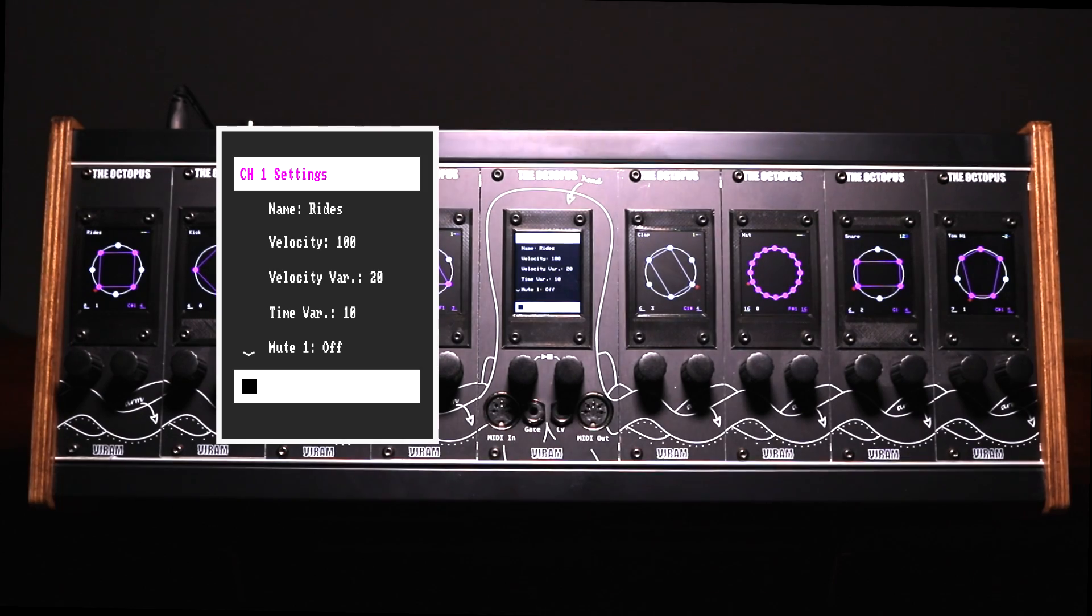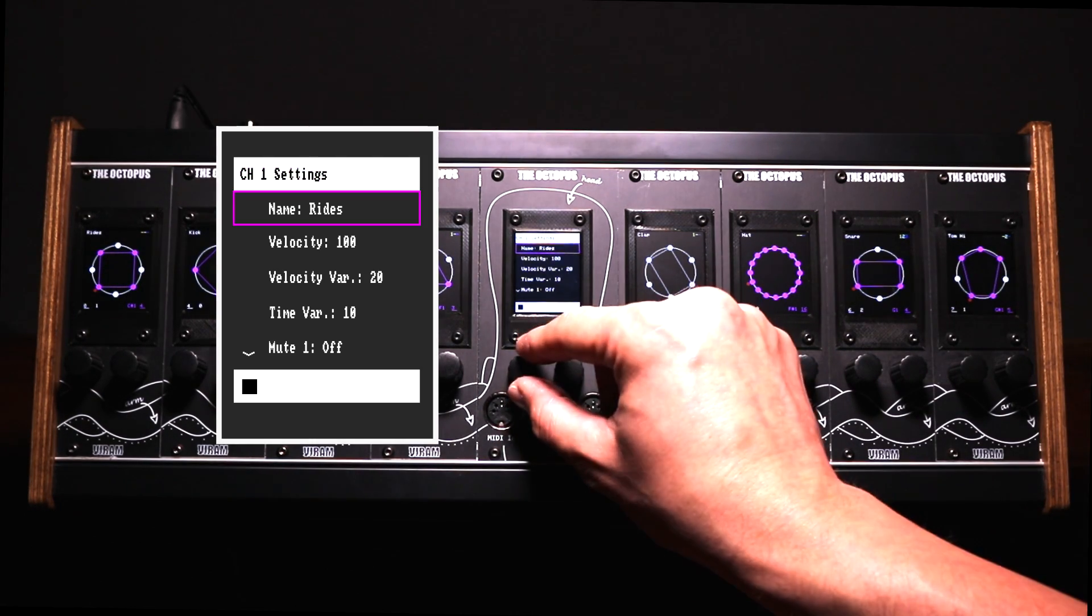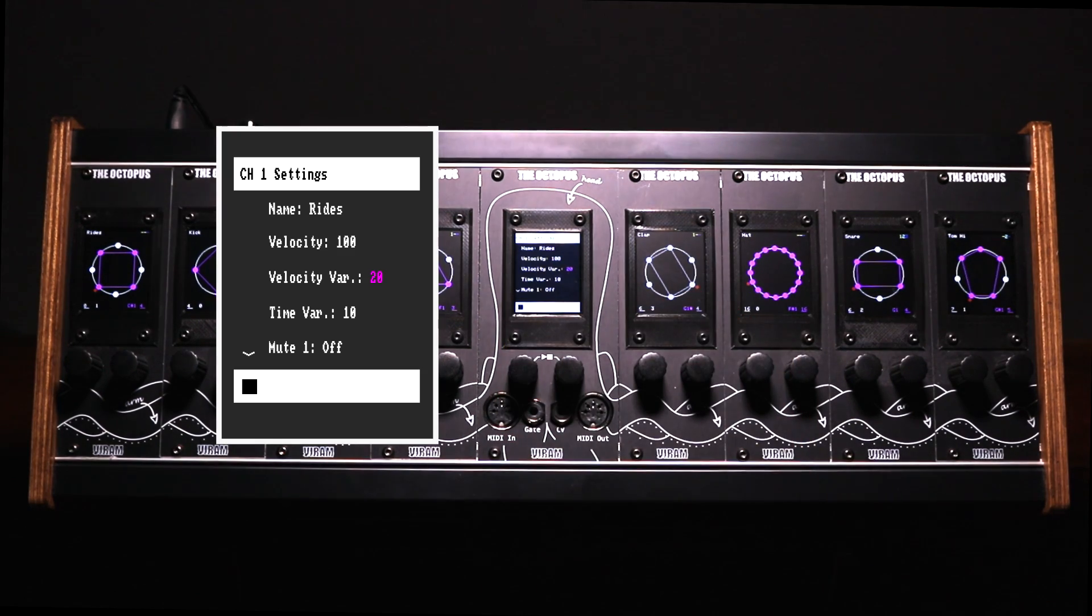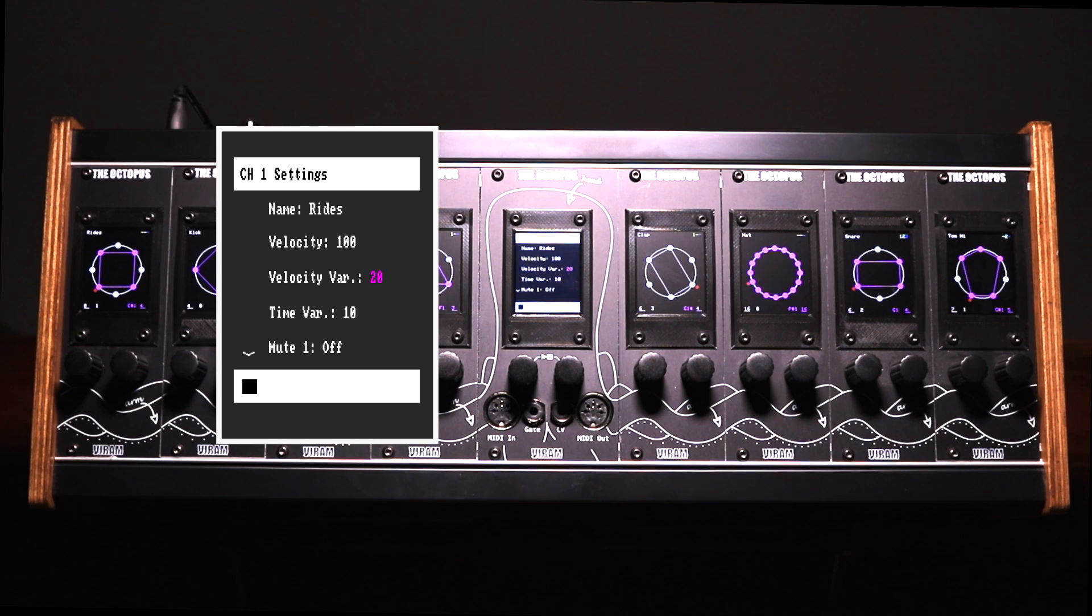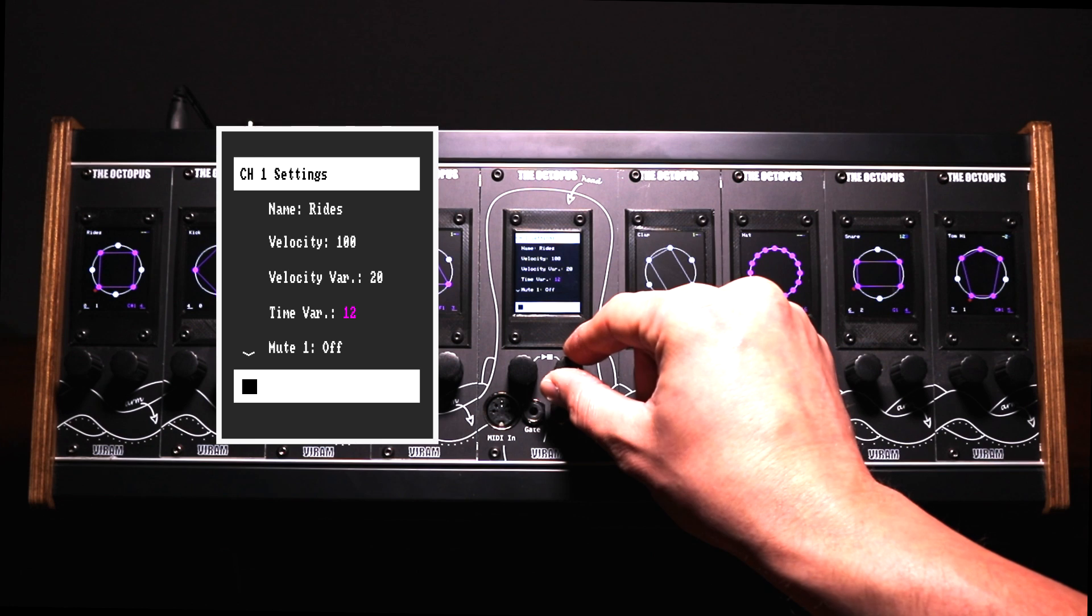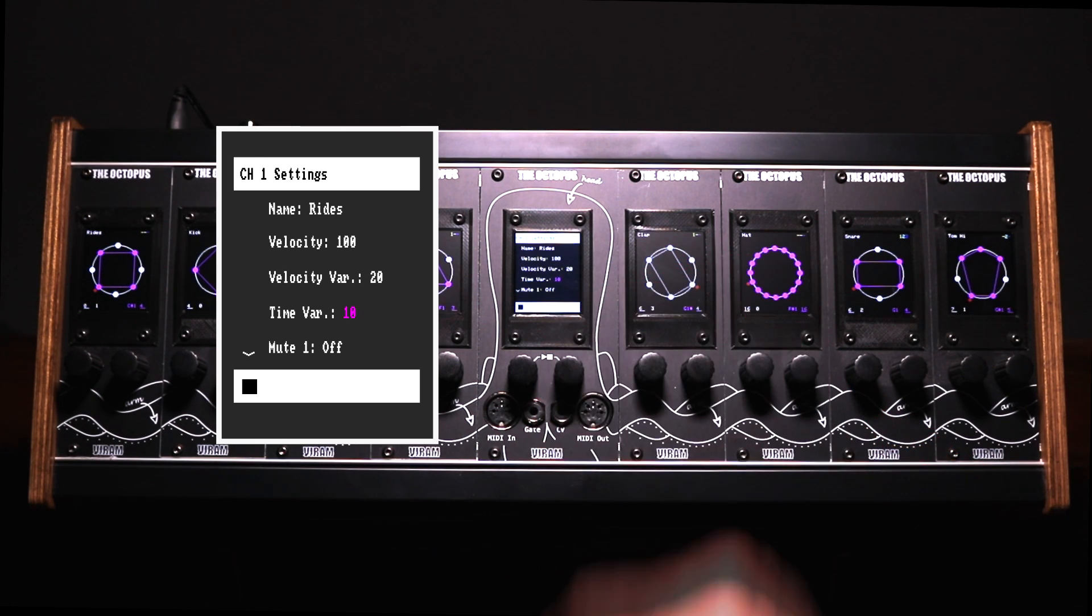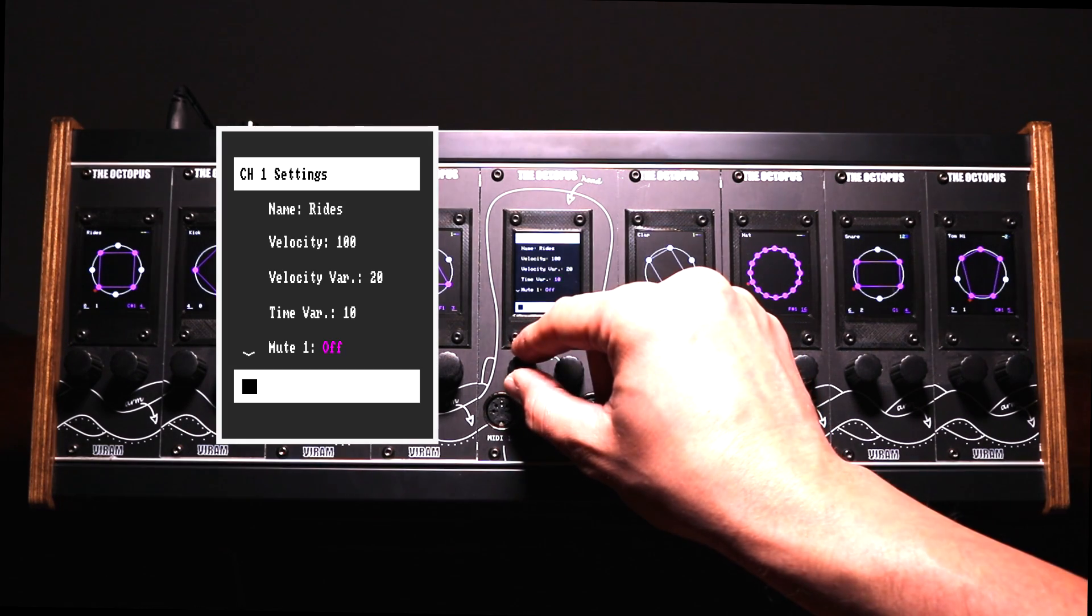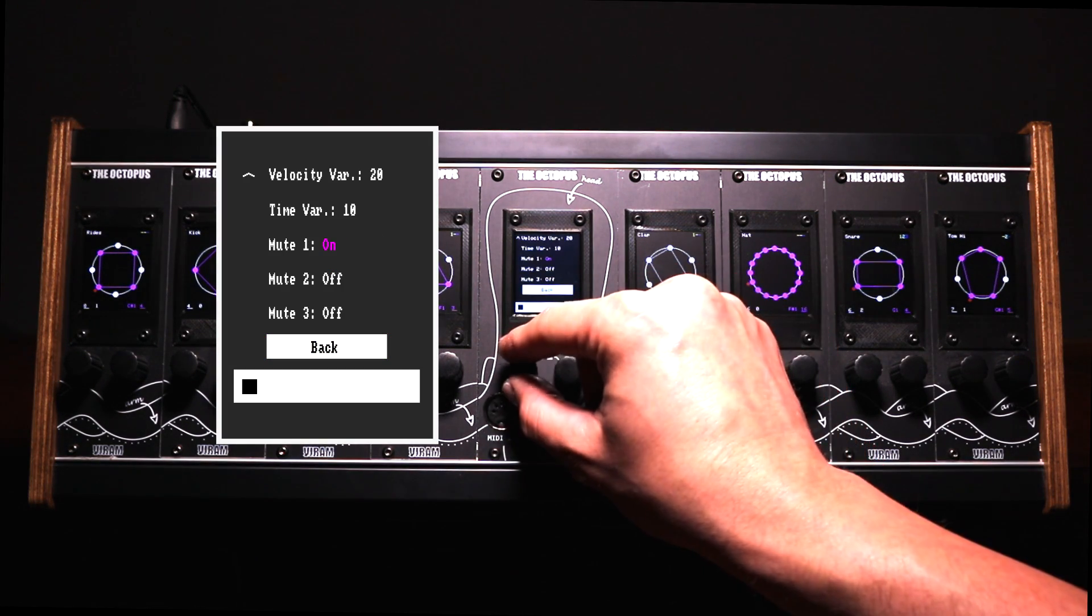Here you can change the name of the module. You can also change the velocity of the module or add some randomized variance to the selected velocity. In this case the velocity will vary between 80 to 120. You can even make the sound more dynamic by changing the timing variance. This will influence the timing of your modules and make the sound more dynamic and human. Finally, you can assign up to three mute groups to a single arm unit.